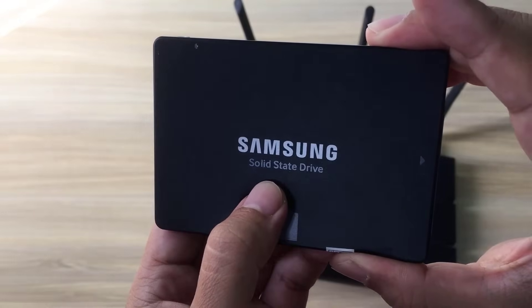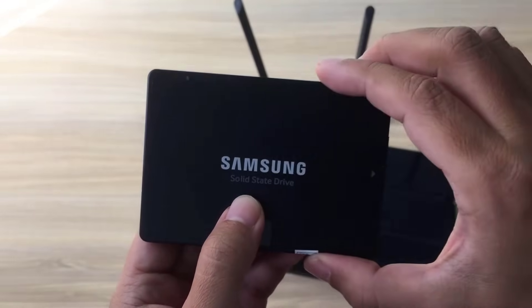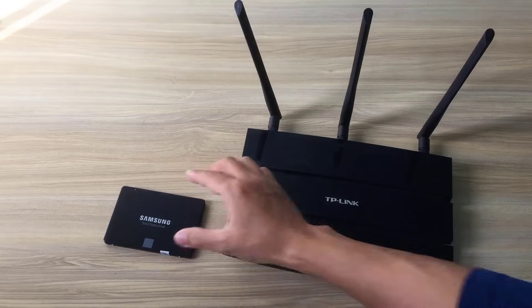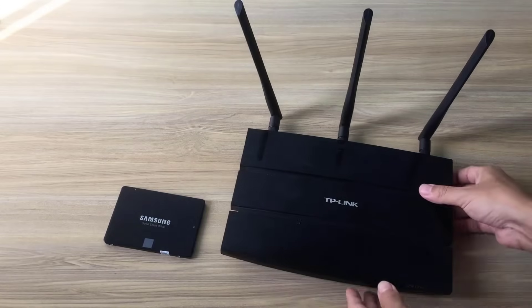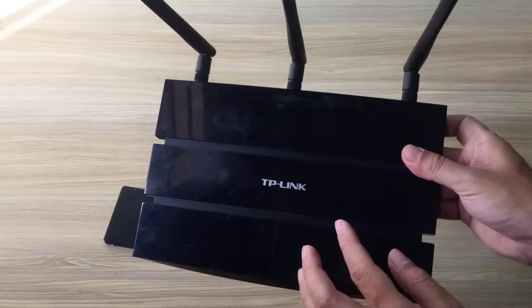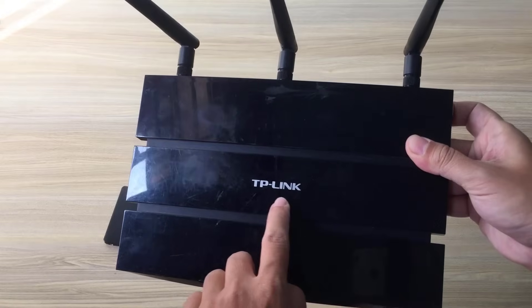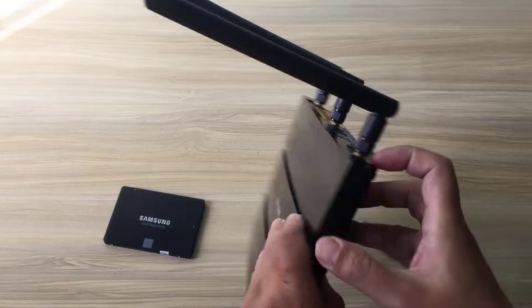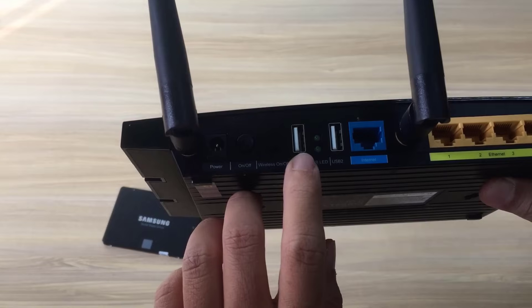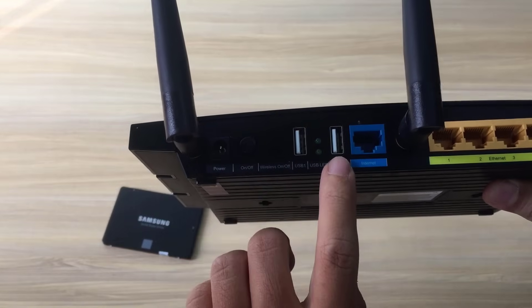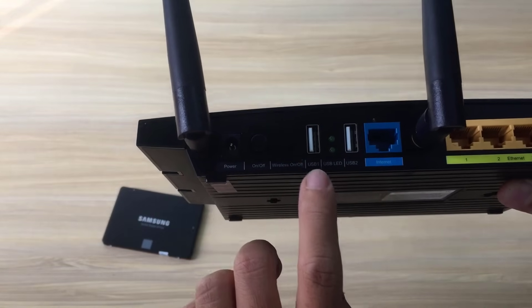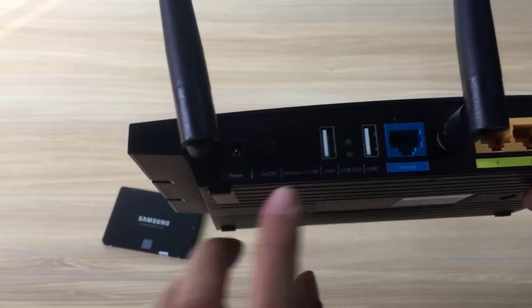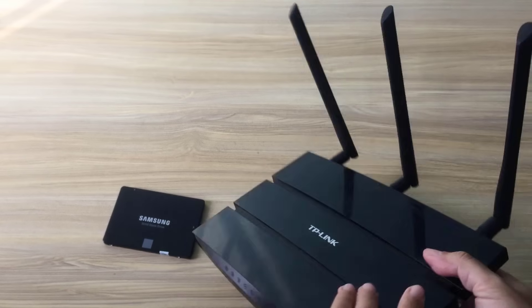I use a solid state drive for data storage. Of course you should have a drive with a large capacity to optimize file storage. I use a TP-Link router as a network storage server. Make sure your router has a USB port.